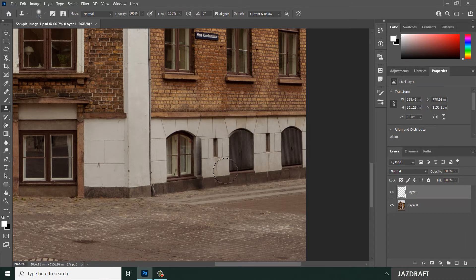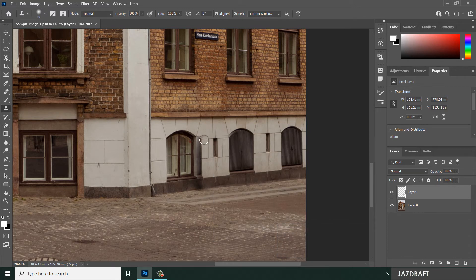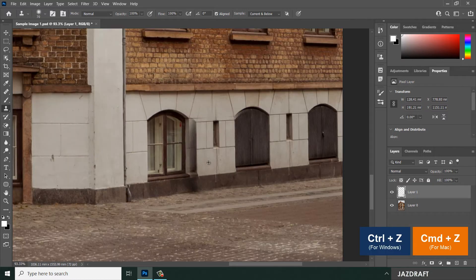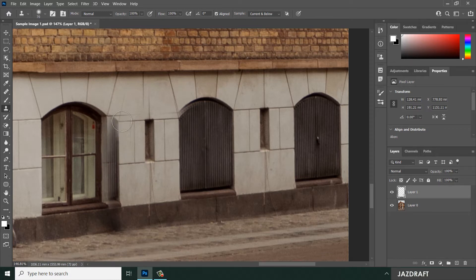Start brushing to apply the clone. You'll see a plus sign outside the circle indicating the source area being copied. I cloned some parts I didn't want, so I'll fix that. To make the Clone Stamp Tool smaller, press the opening bracket key, or right-click and reduce the size. You can press Ctrl+Z to revert any mistakes.